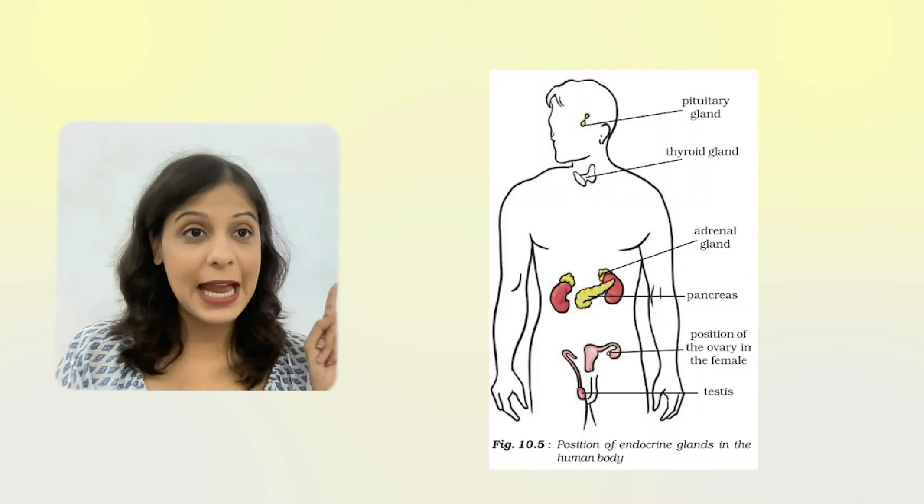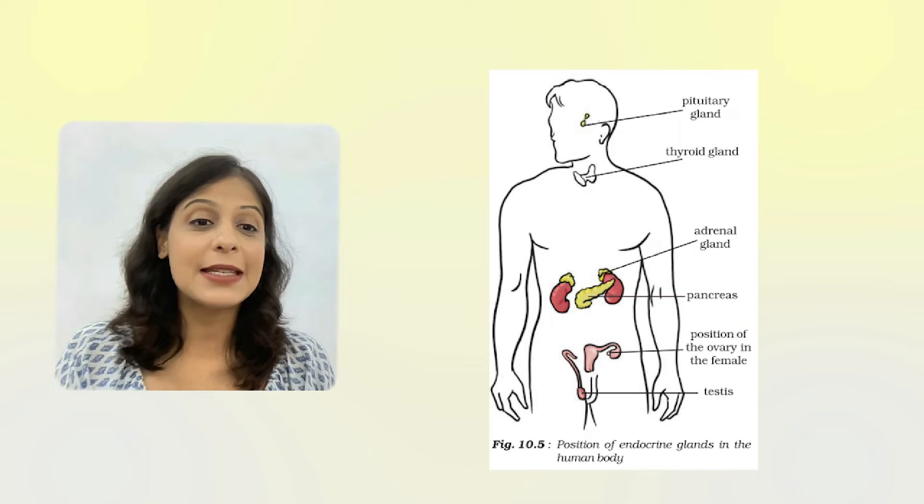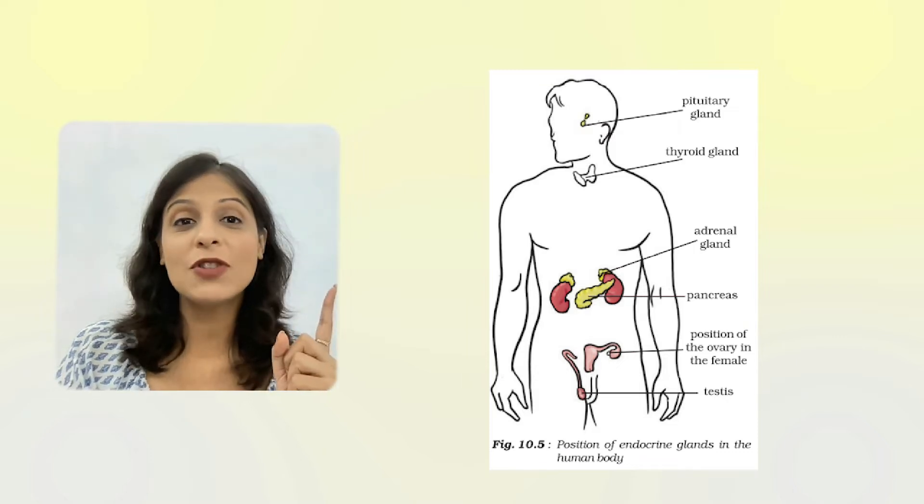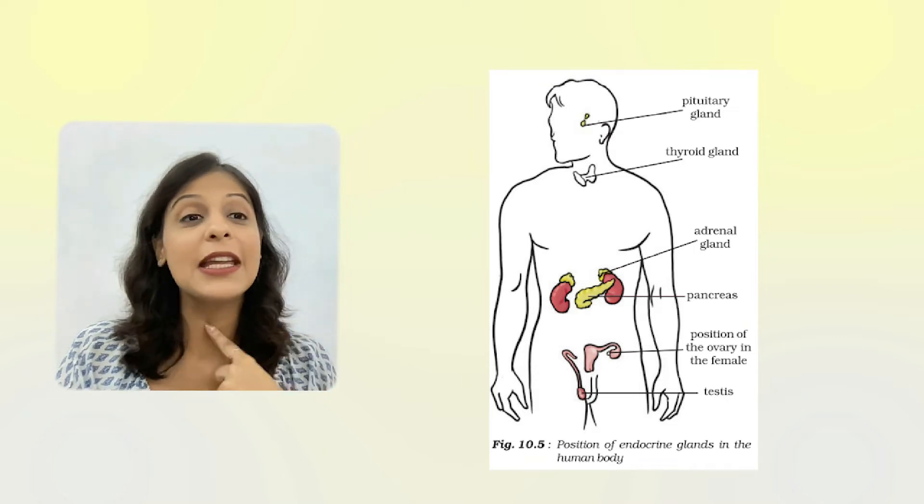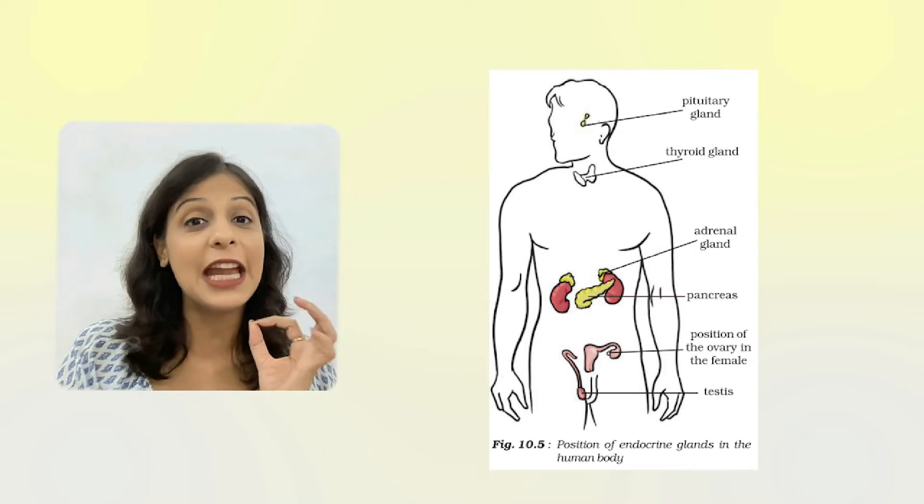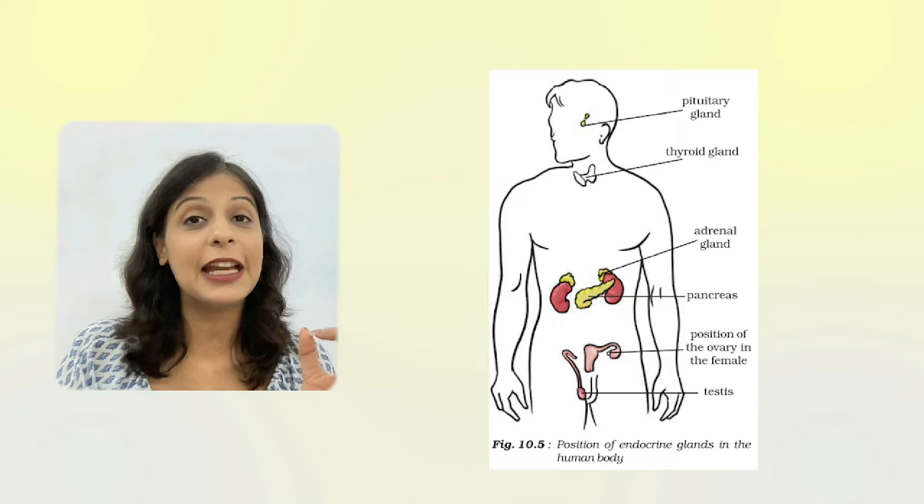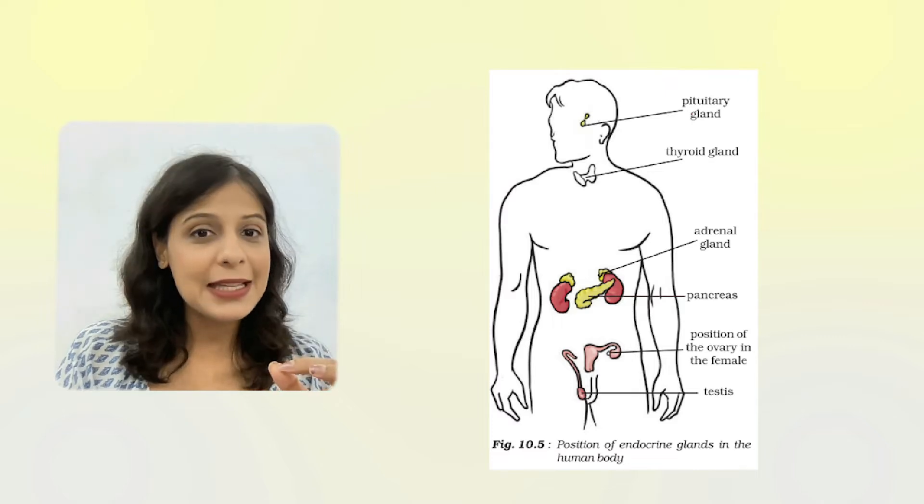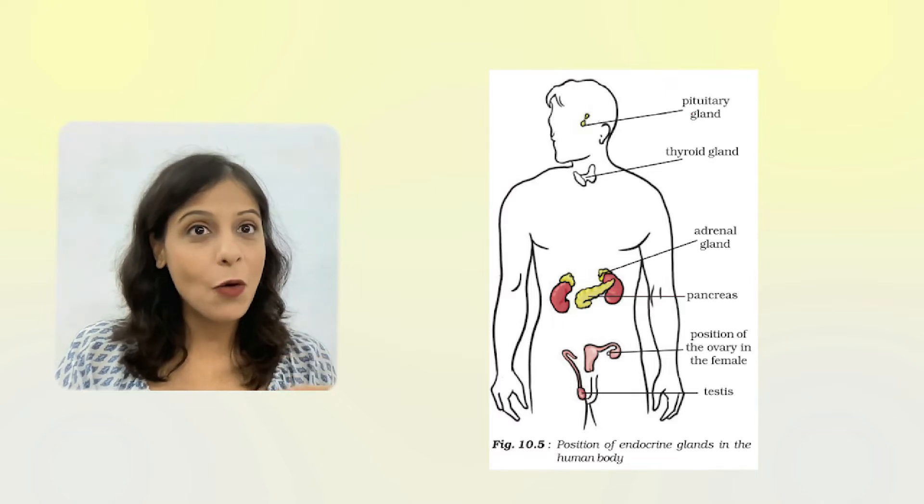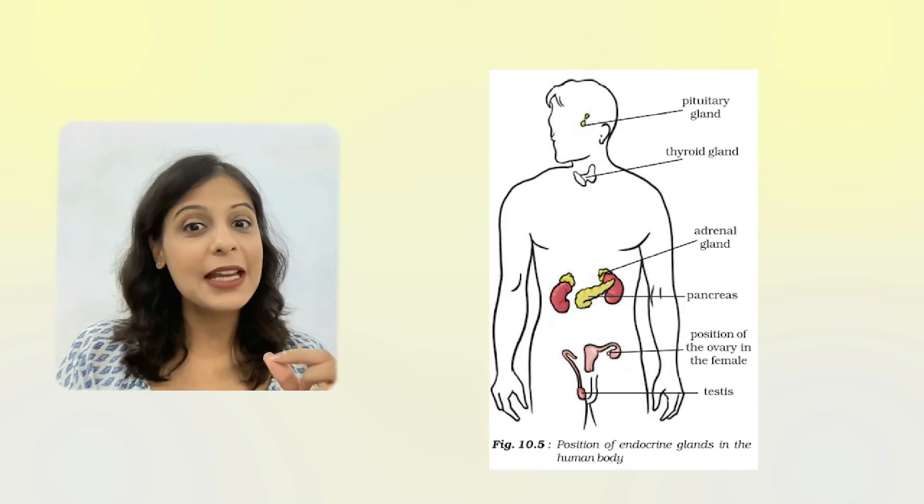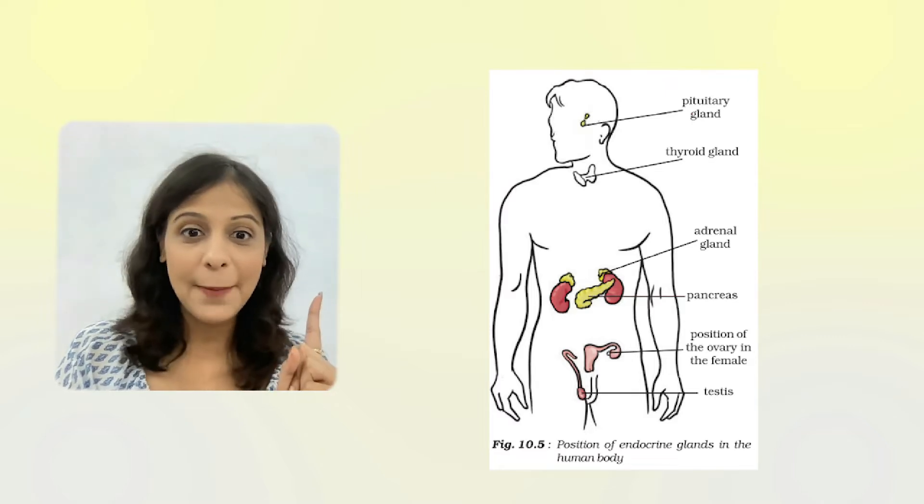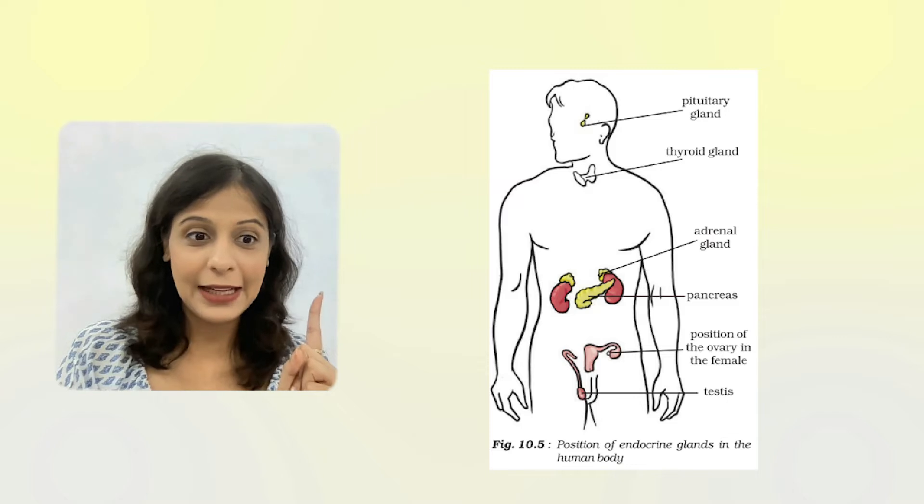Today we are going to study different hormones, apart from sex hormones. You can see this diagram showing the pituitary gland, thyroid gland, adrenal gland, pancreas, ovaries, and testes. Everything will be shown here clearly.